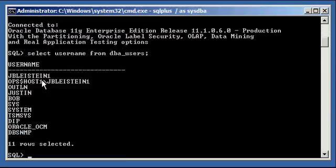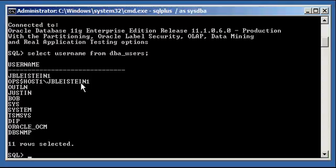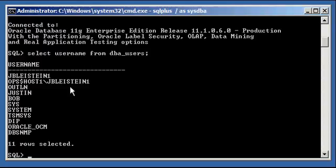So this is a Windows account kept in the Windows user database or the Windows registry or whatever Windows internally keeps user IDs defined to it. When you set up external authentication, what you are basically saying is let the user log on to the database without a password if it's the same user that they're connecting to the Oracle database as.